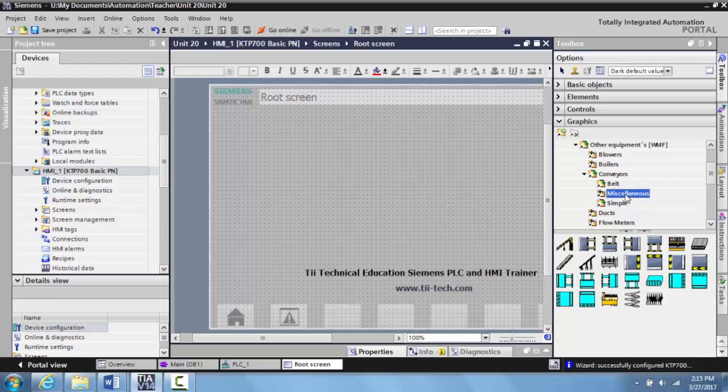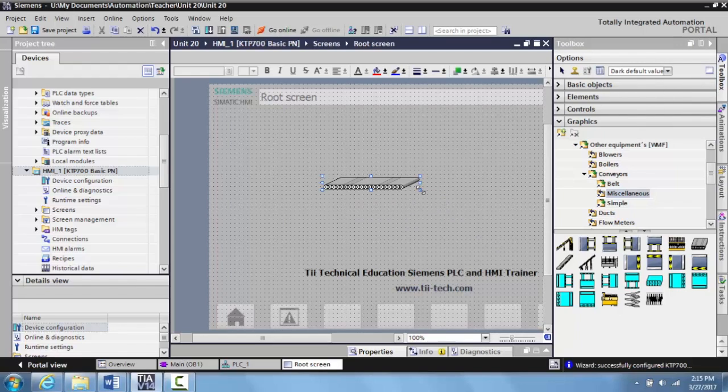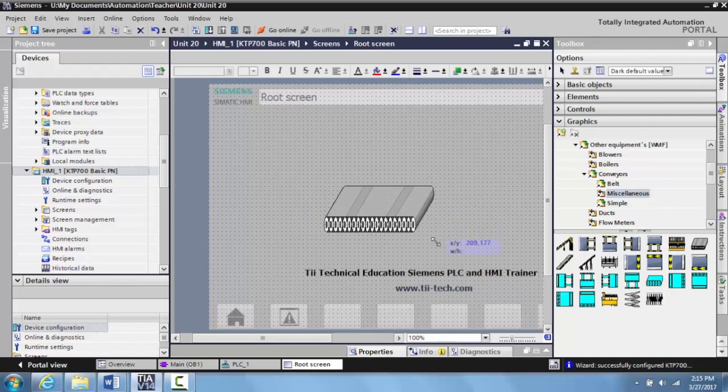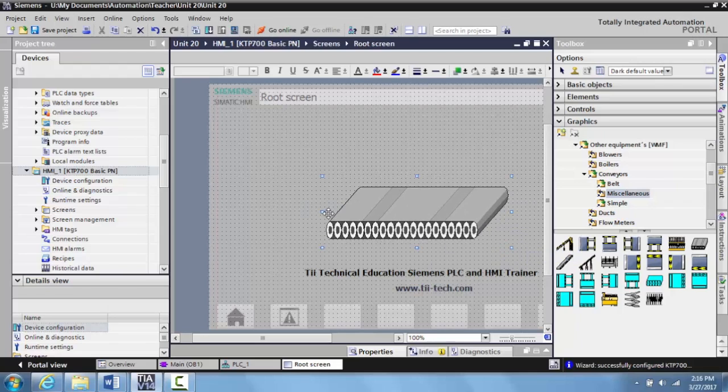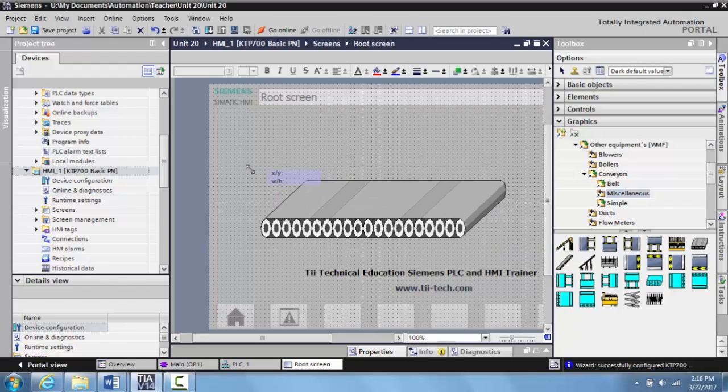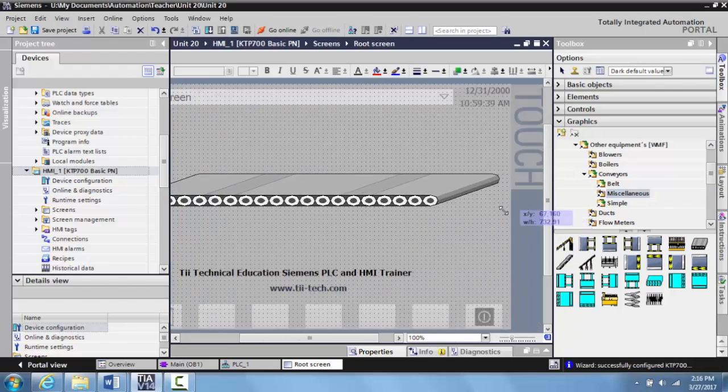So we're going to grab a very basic conveyor belt. And in this conveyor belt what we can do is we can expand it, make it as thick or as long as we need. And this is how you add a graphic.